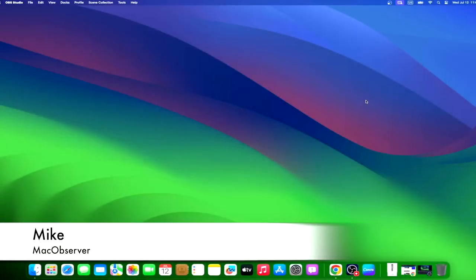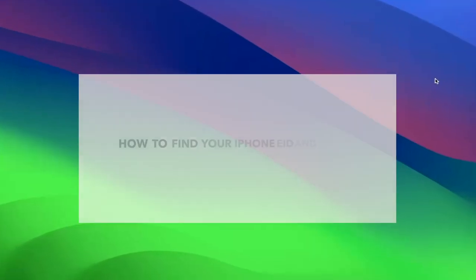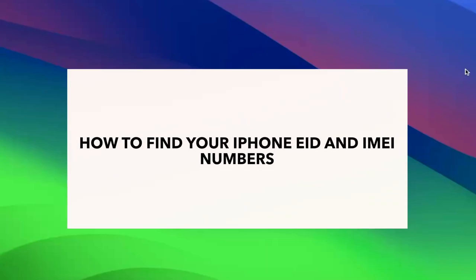Hi guys, this is Mike here at Mac Observer, and today I'll show you how to find your iPhone EID and IMEI numbers.